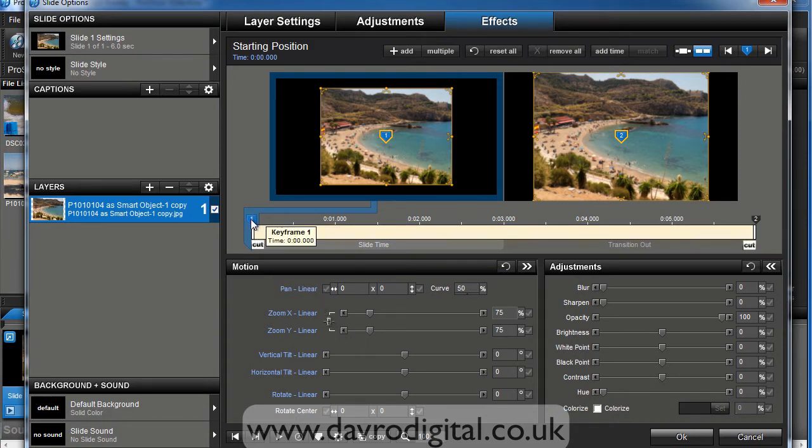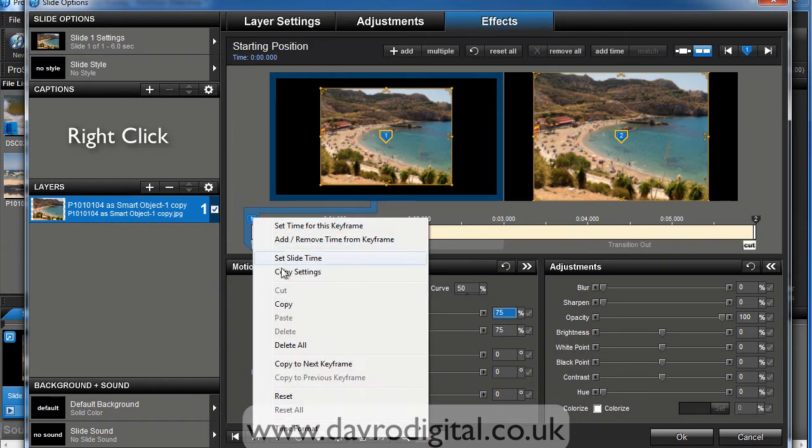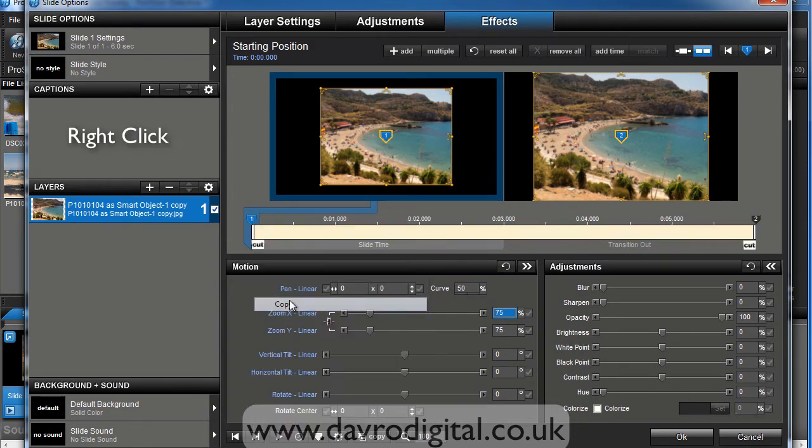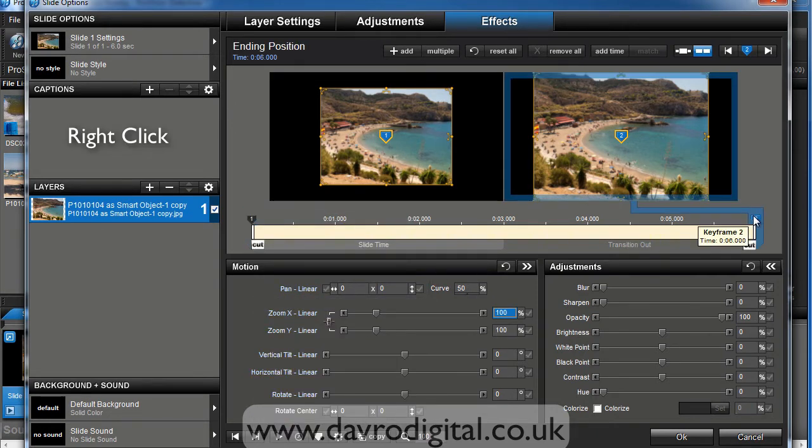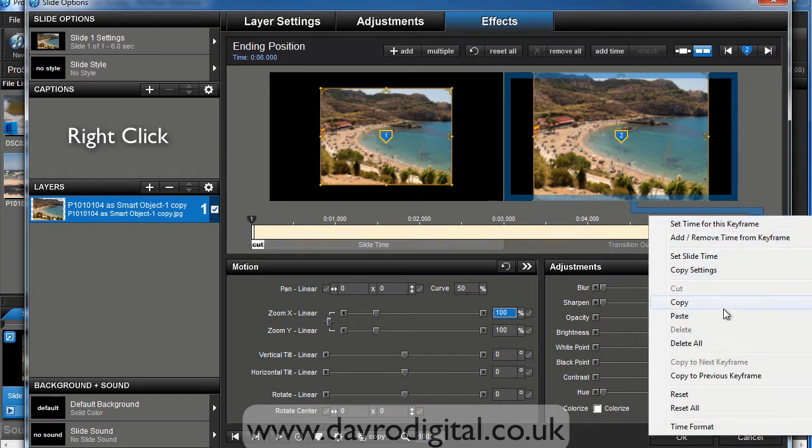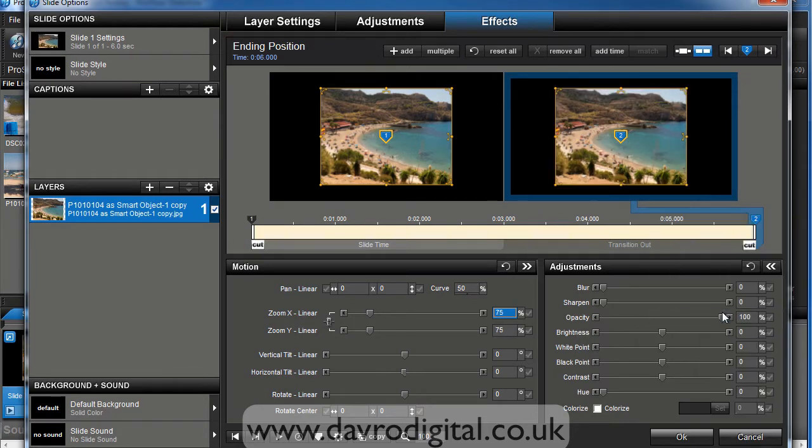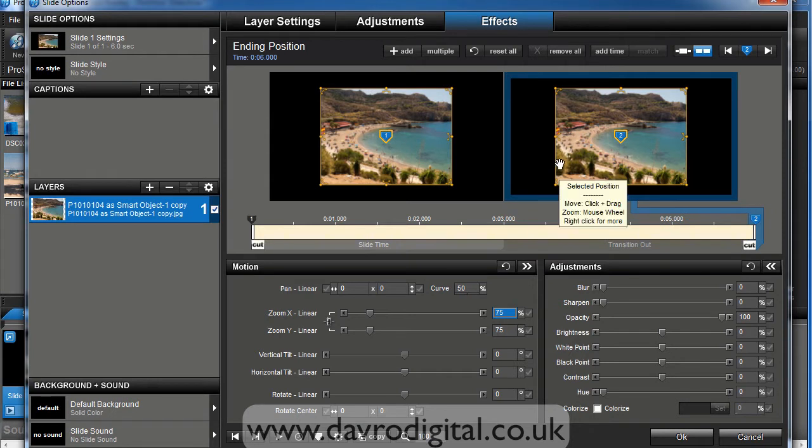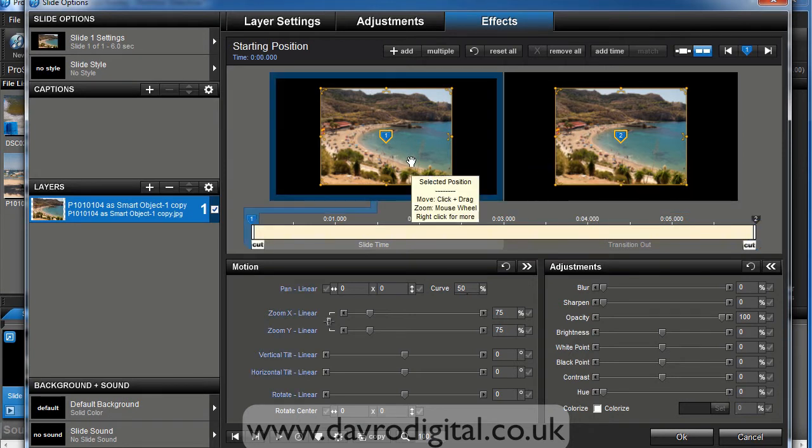We can come up to keyframe number one, right click, choose copy. Then come to keyframe number two, right click, choose paste. You'll notice it drops it down to exactly the same size, so now the end position is exactly the same as the start position.